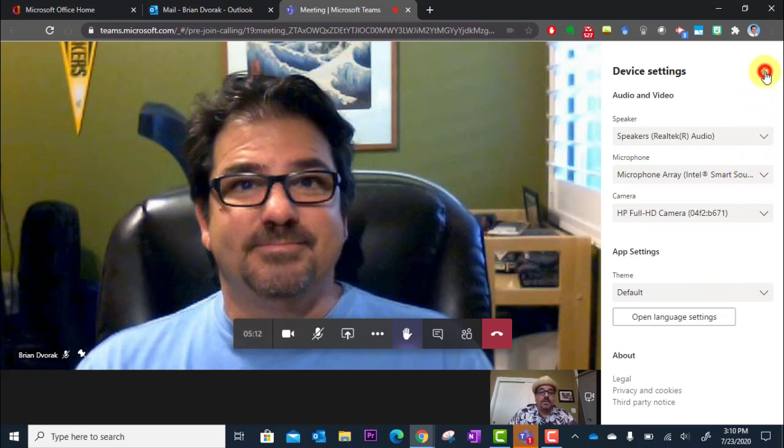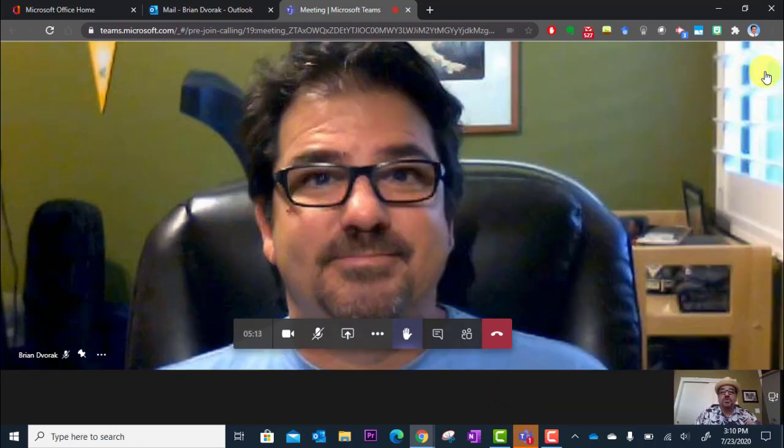And those are all the controls for your Microsoft Teams class meetings.